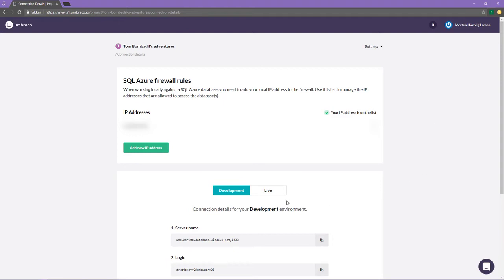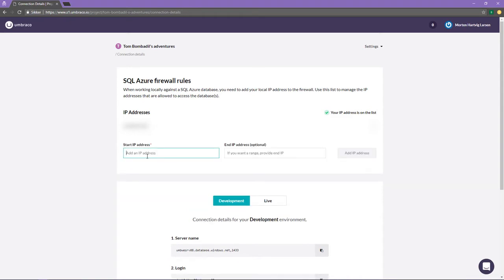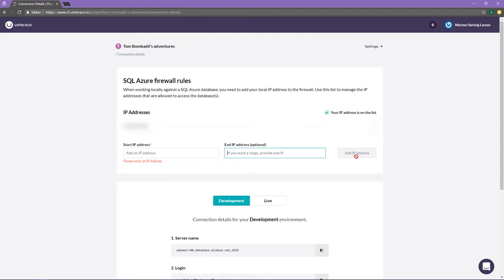To add your IP to the list, you have to click on add new IP address, fill in your IP, and you can specify the range if you want, and then simply click add IP address. Once that is done, you should see it in the list above.